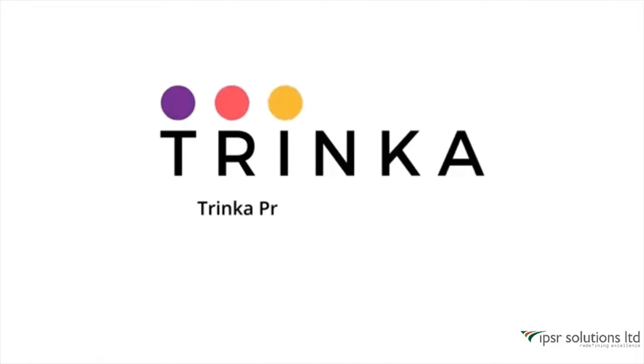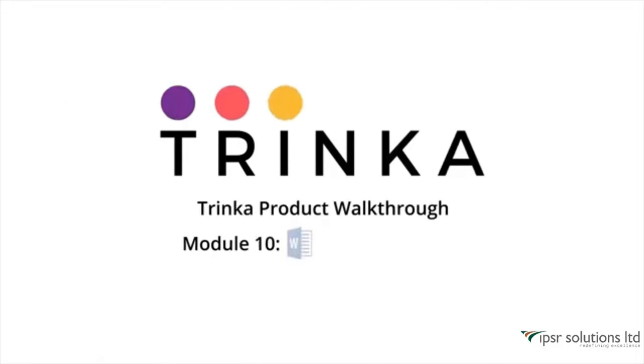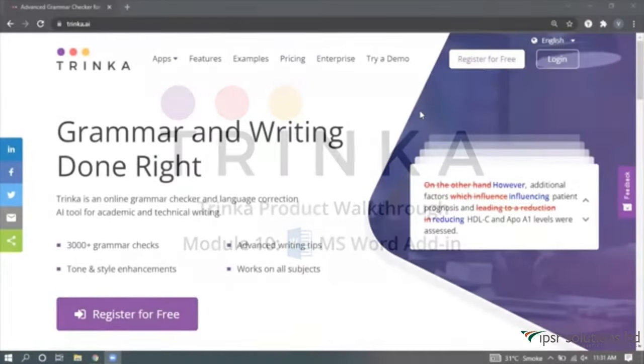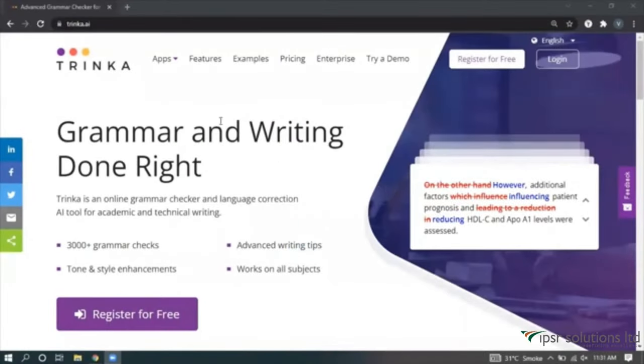Hello, welcome everyone to today's tutorial. In this tutorial, we will explore Trinka AI. Trinka AI is a next-generation grammar correction and language enhancement tool specifically designed for academic and technical writing.